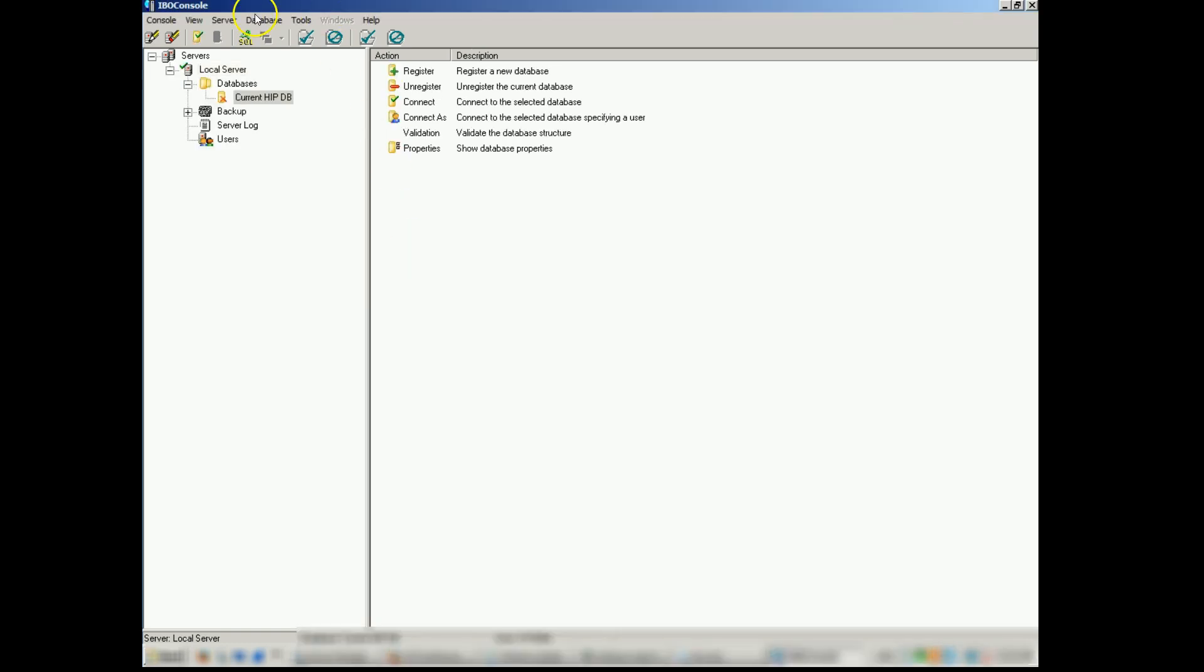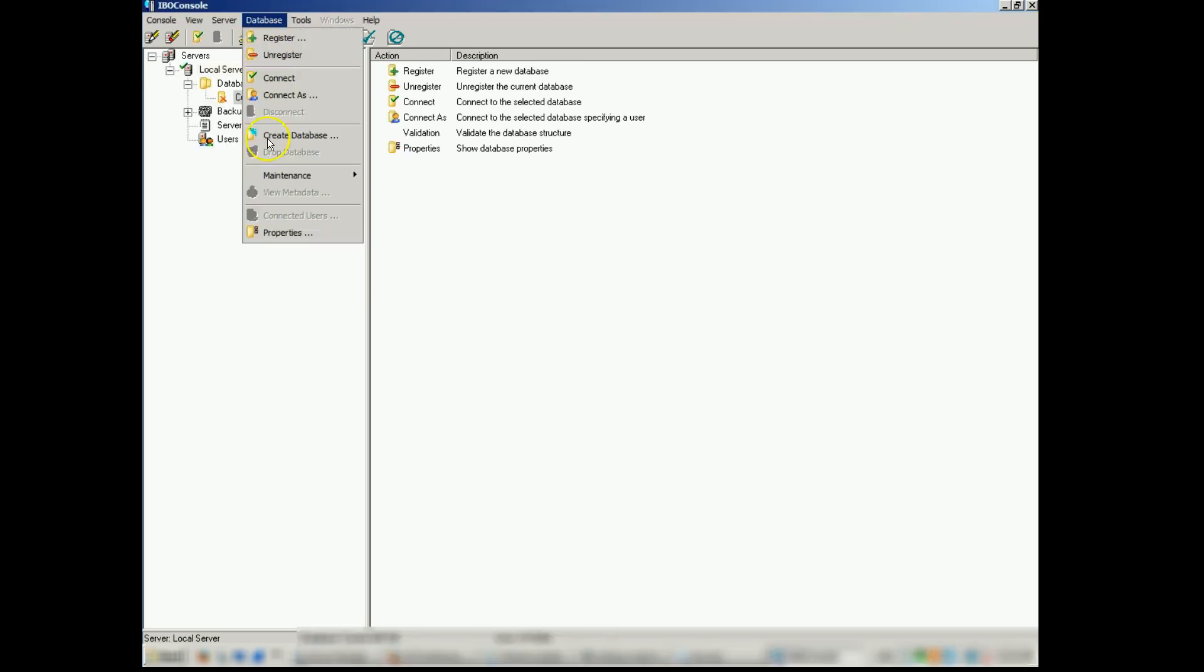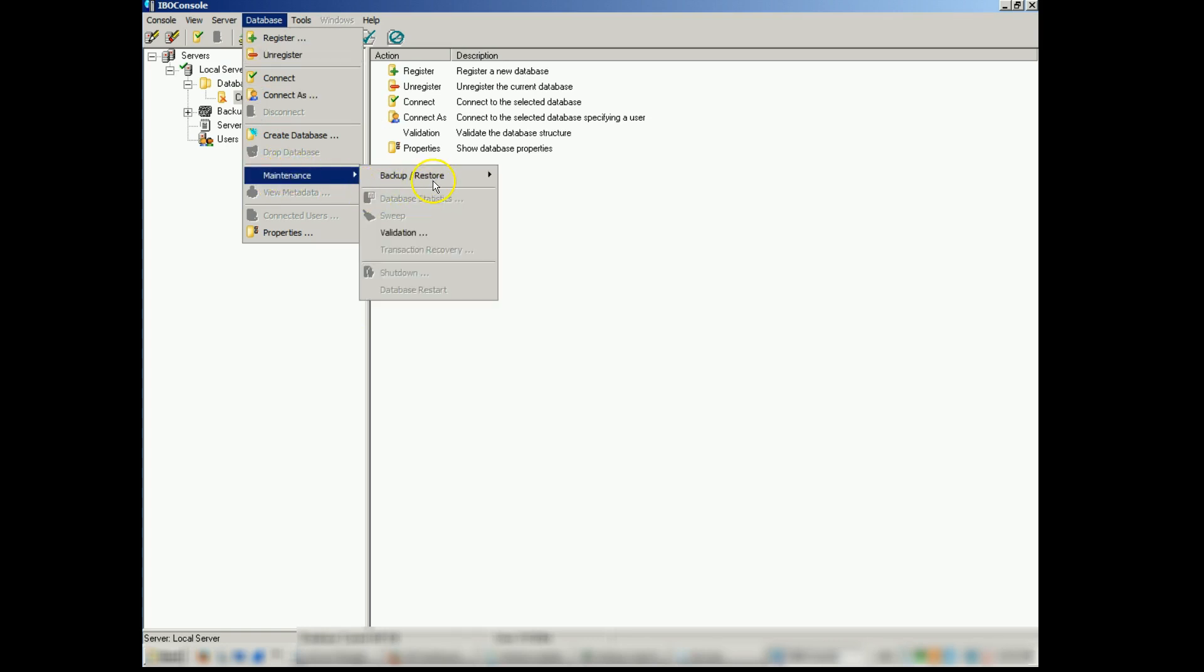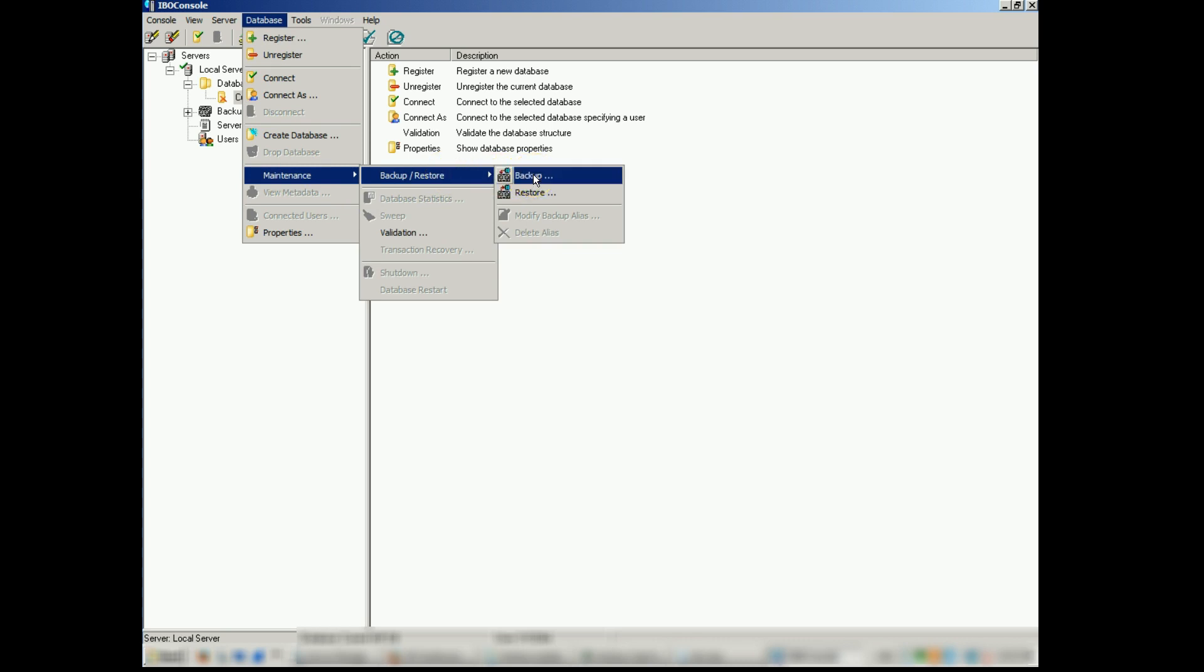Now we want to go to database, maintenance, backup and restore, backup. Because we're making a backup before we restore.